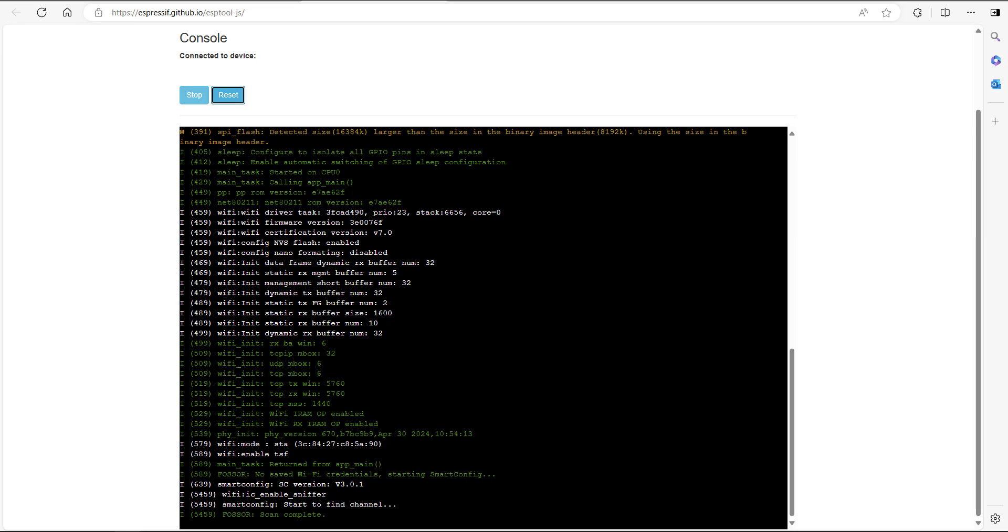You're just going to get a blank page like that. Then all we do is click reset. If you get something that looks like this, then it looks like everything's working. That's all you need to do through the web browser. The next section is going to be done through a mobile phone.